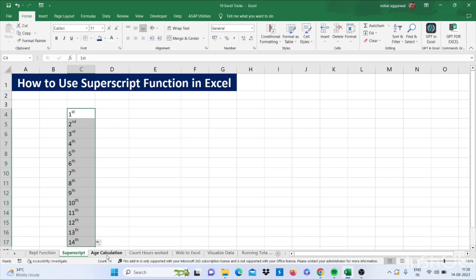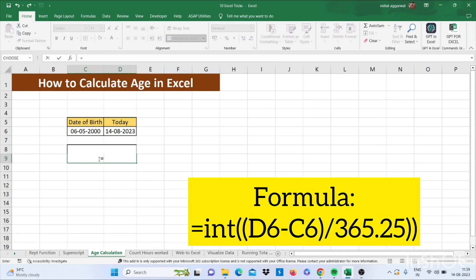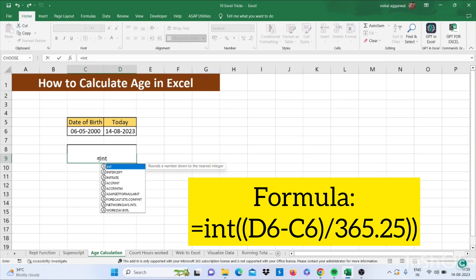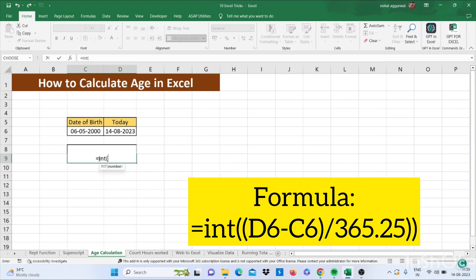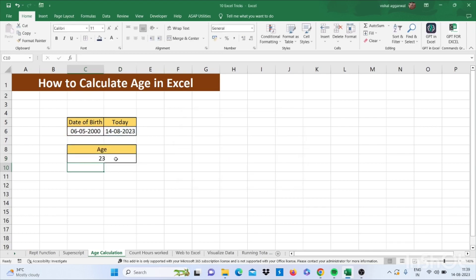Now let's move to our next trick, that is age calculation — how to calculate age in Excel. For this you have to use the INT function: equals INT, bracket start, bracket start, select today's date, then press minus, then select date of birth, bracket close, then divide by 365.25, then press Enter. Your age is now calculated — my date of birth gives my age as 23, and the formula is correct.